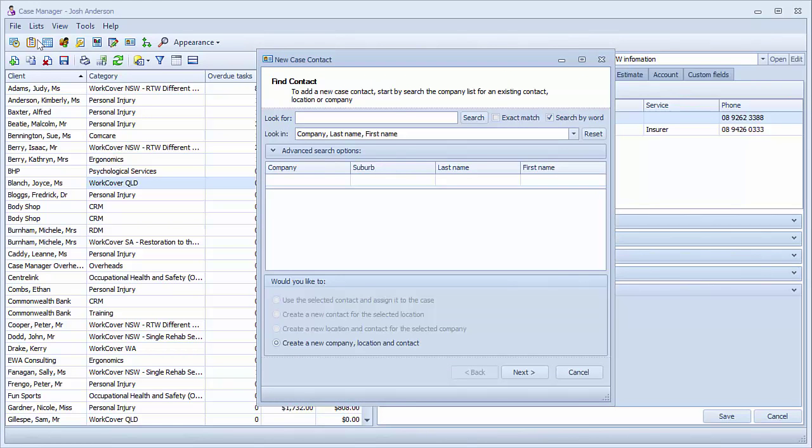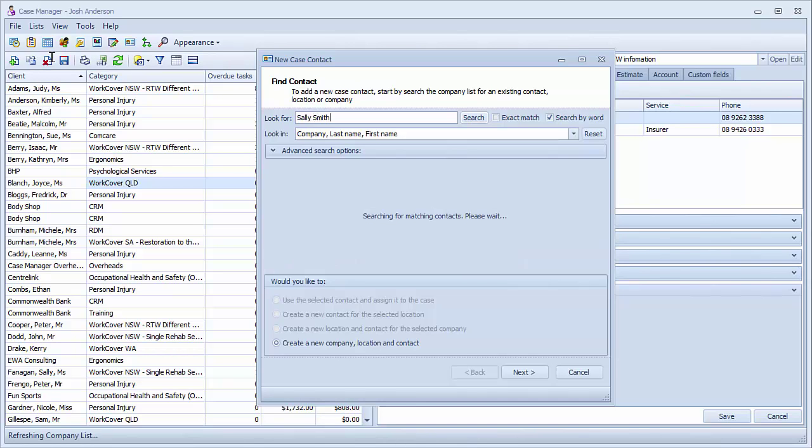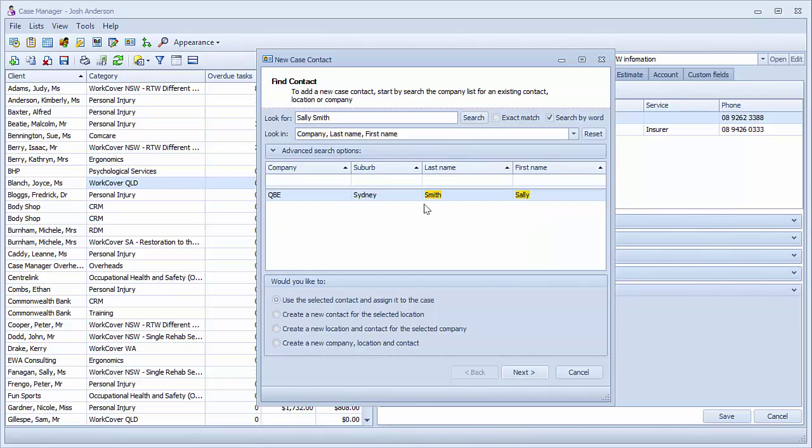As an example of linking an existing contact, we will add Sally Smith as the bill to for Joyce Blanche. To do this, type the name in the look for box and click the search button. Sally then appears on the grid below.